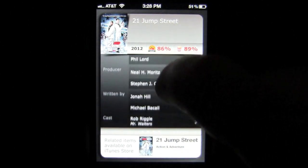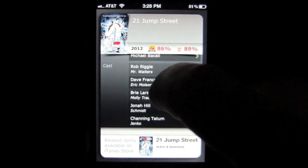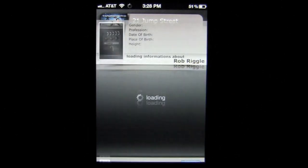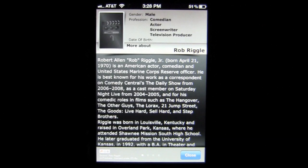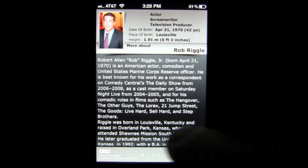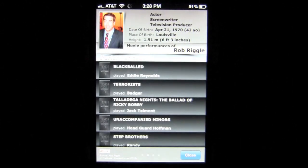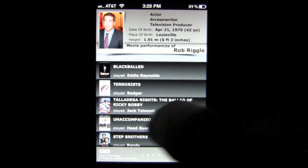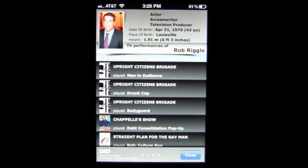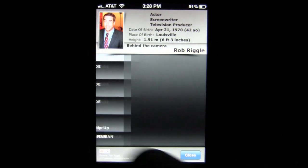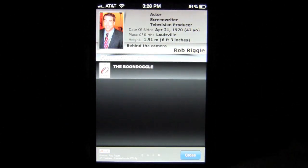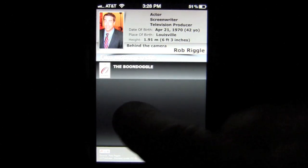If you want to learn about some of the cast, you can go down to Rob Riggle, tap on him, and it will pull up some biographical information. You can scroll over to the right and get movies or performances he's been in, and sometimes there are TV starring roles as well as film writing credentials. You go by the number of pages based on the dots in the center.